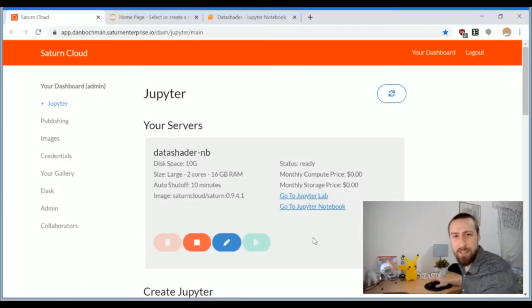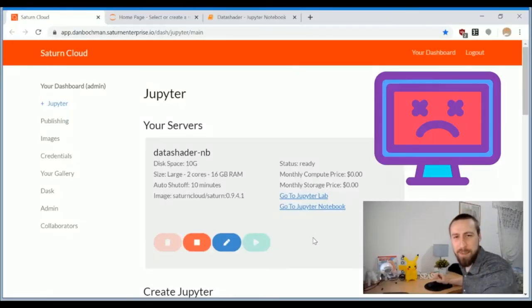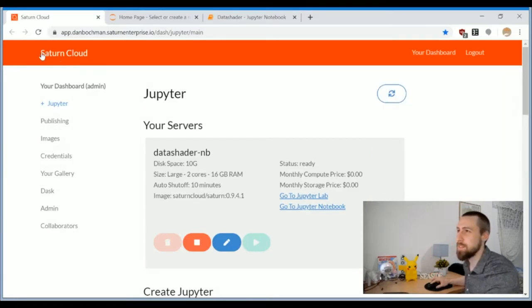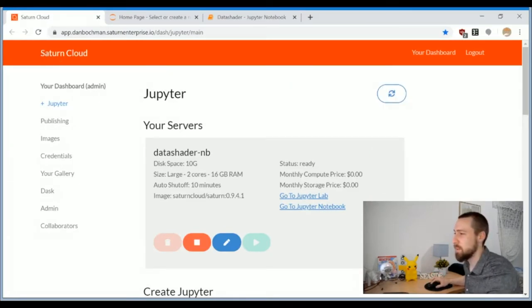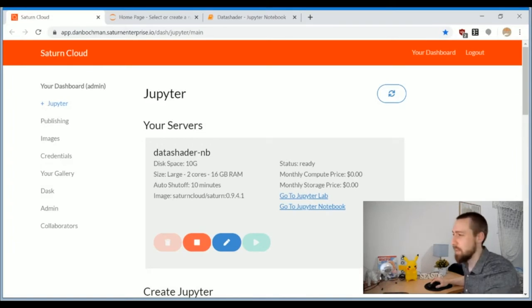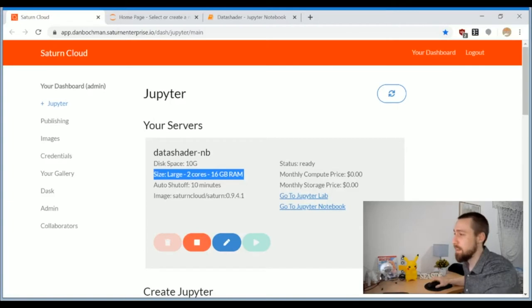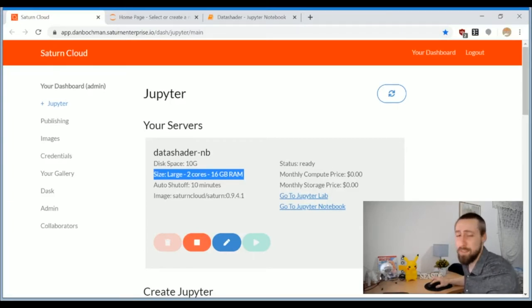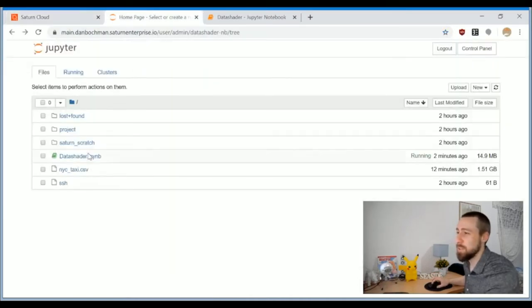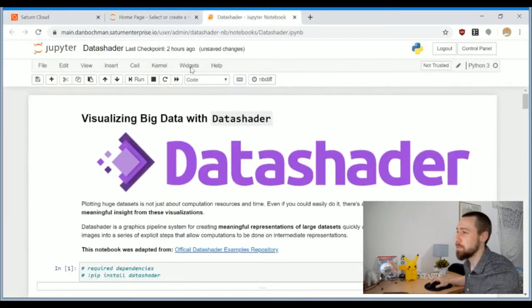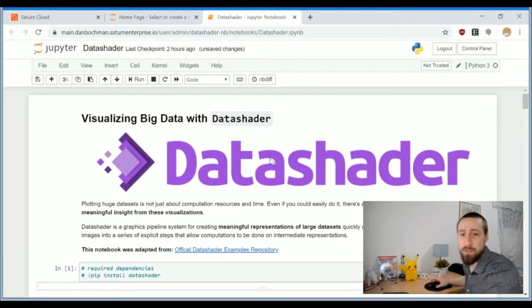Creating interactive plots for a million data points is a bit much for my personal computer, so I'm going to use Saturn Cloud to host my notebook on an AWS cloud server. These machine specs should be enough, but you can go nuts and have about half a terabyte of RAM if you need it.